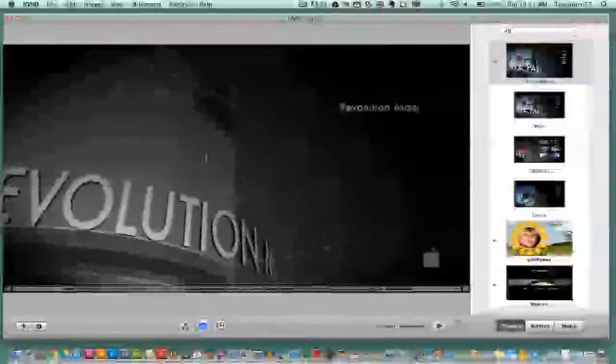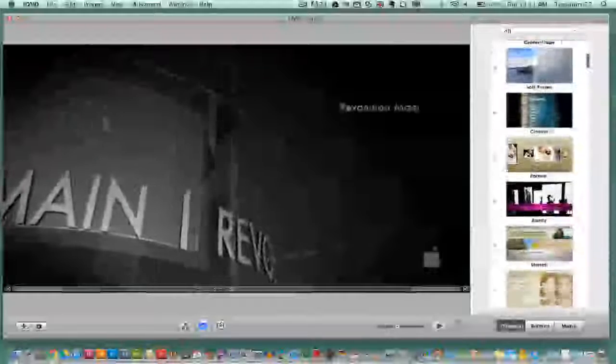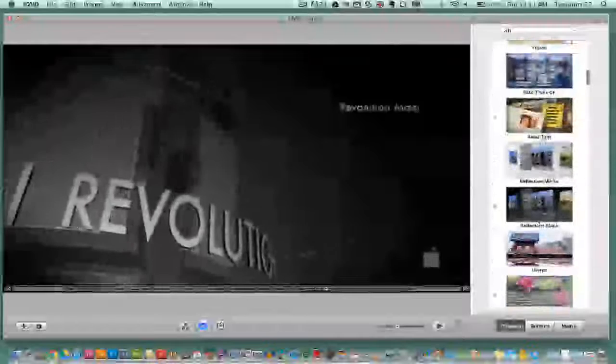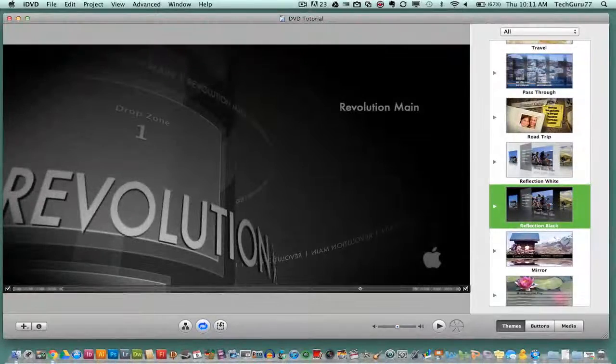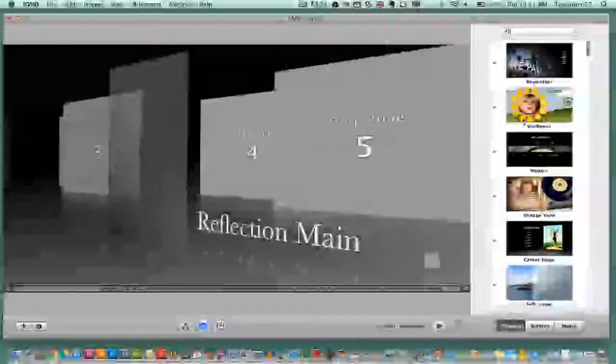Within iDVD you'll see a lot of different themes. A theme is what you see when you put the DVD in — the opening screen and opening segment. On the right-hand side you have a number of themes: 7.0 themes, 6.0 themes, and old themes. Click on 'All' to make all of them available. Choose a theme for your DVD — there's Revolution, Sunflower, Modern, and more. Scroll down to see which theme you like best. Click on a theme and it'll change over; for example, now I'm on the Reflection Black theme.